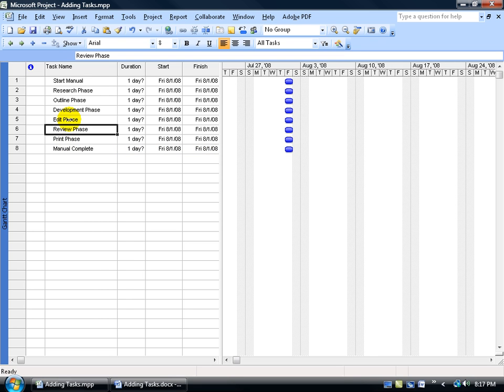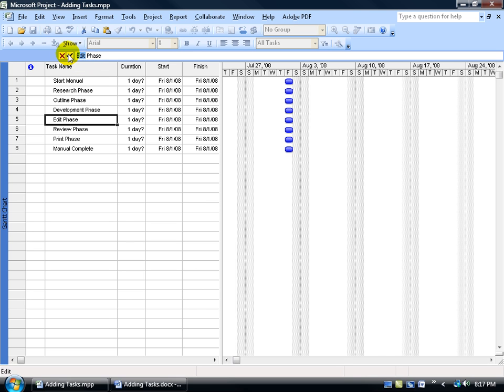Another way is to select the task again. Come up here in the entry bar, select the text that you don't want, delete it, and type in the new text and hit enter.